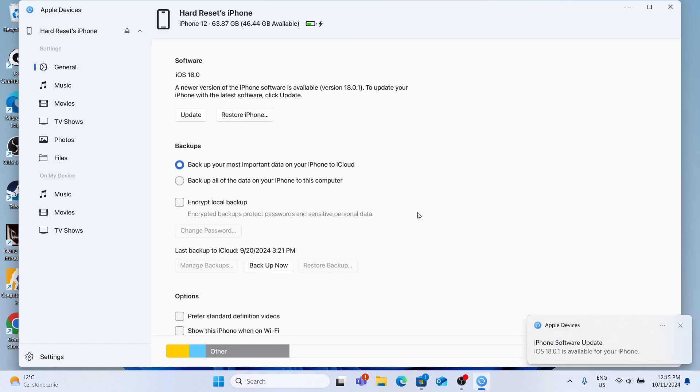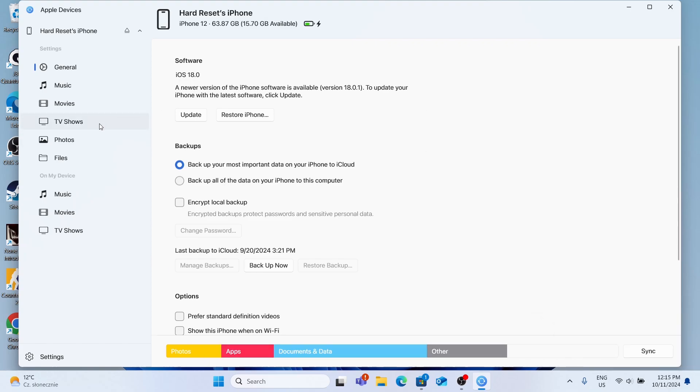Now you can see that my iPhone is connected and I can access different settings and files on my device, sync it and do more.